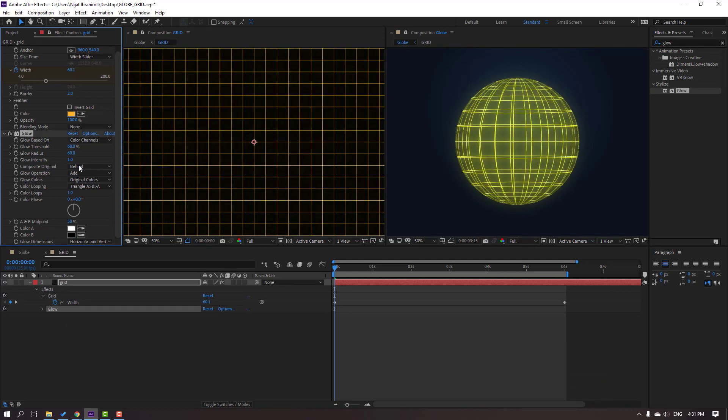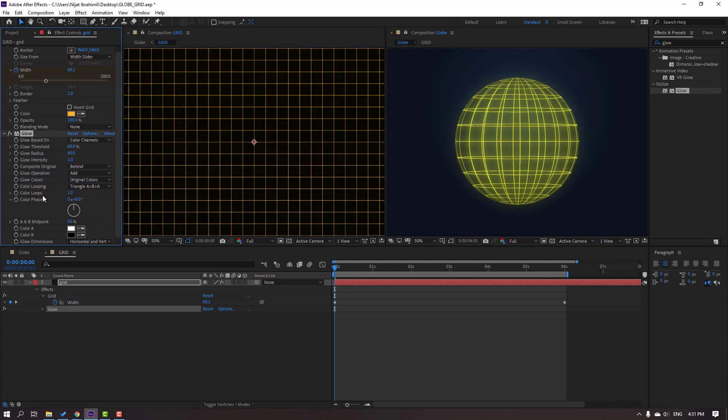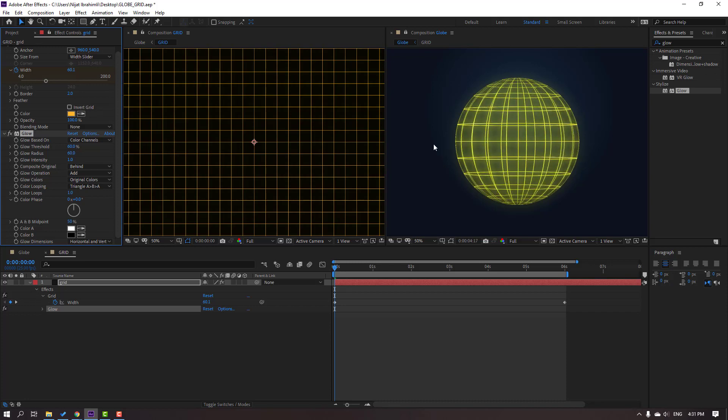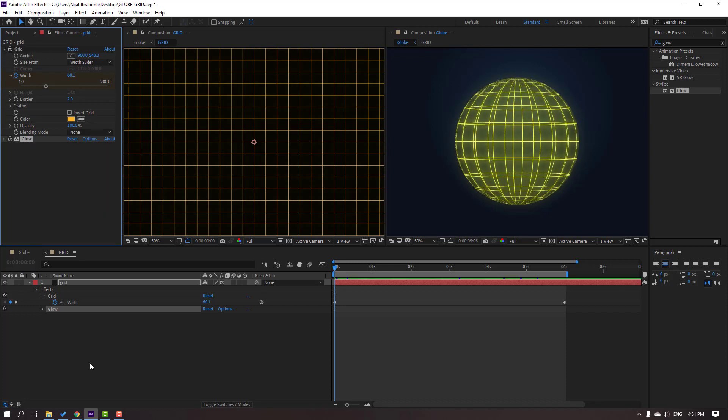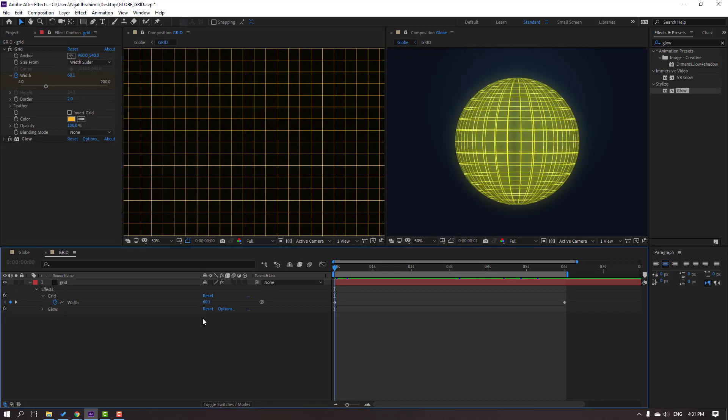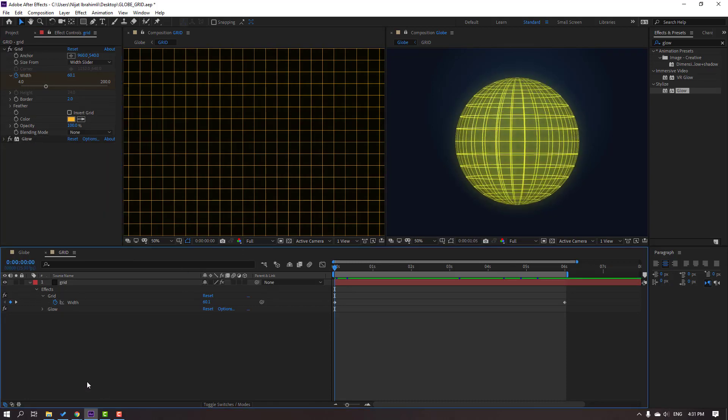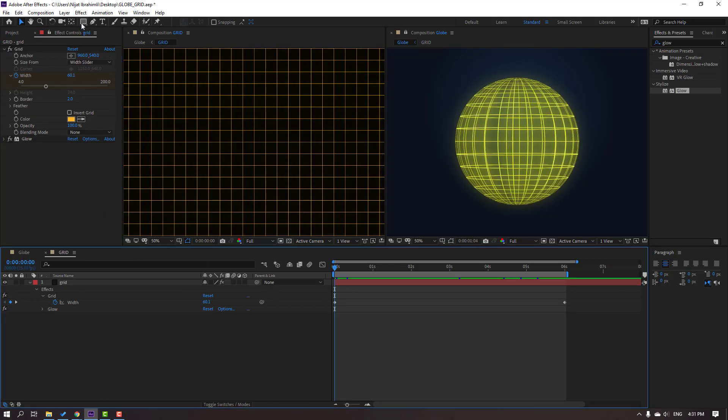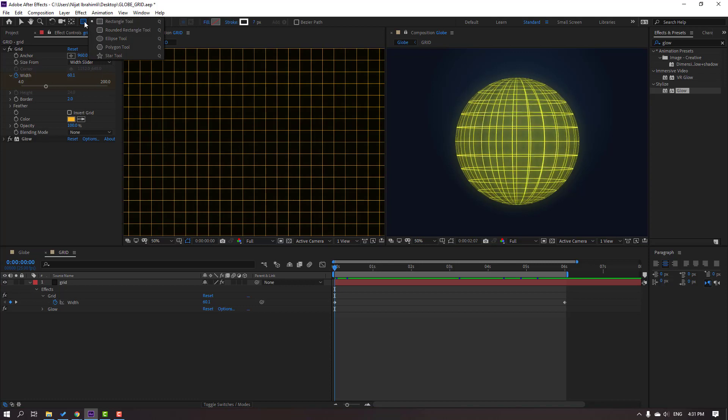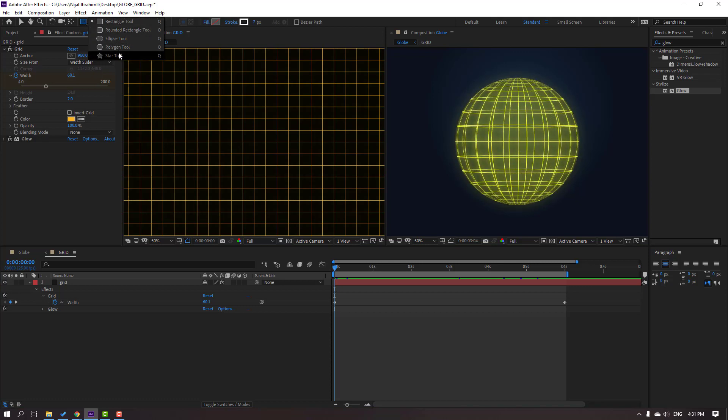60. Okay nice. So we can create new objects in real time. Let's go to shapes and select this star.